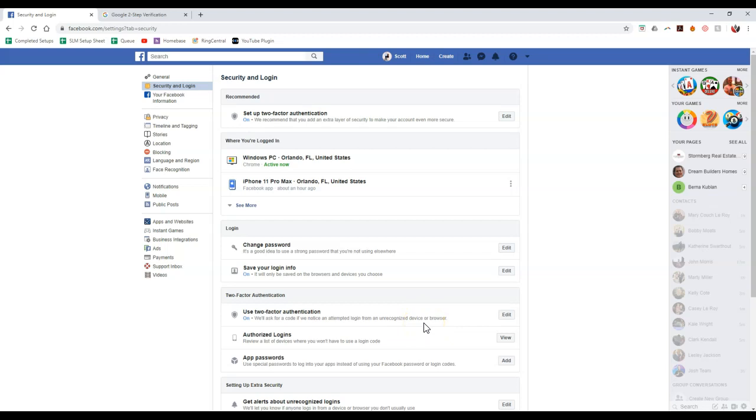That'll constantly keep you signed in. But if you delete all of your internet history, for instance, well then it's going to ask you for a code to sign back in. Or if you're signing in from a coffee shop. Well, that's a different IP address. It's going to ask you to sign in. So in this case, if we click on this edit option.